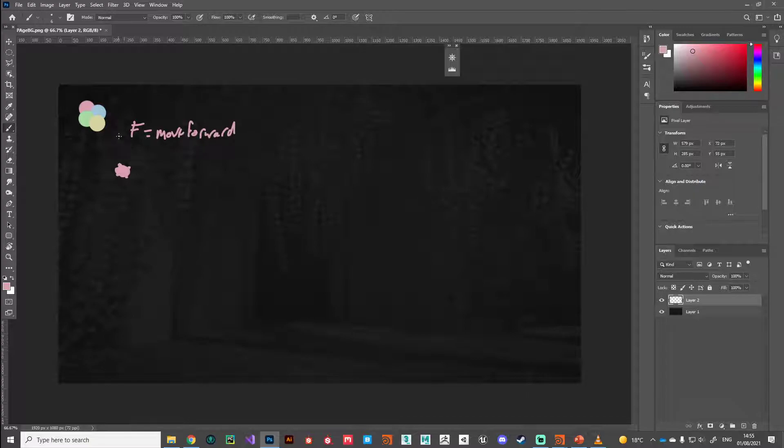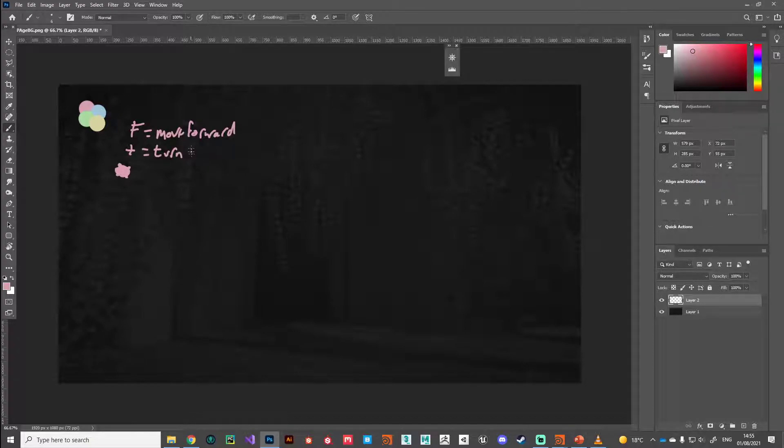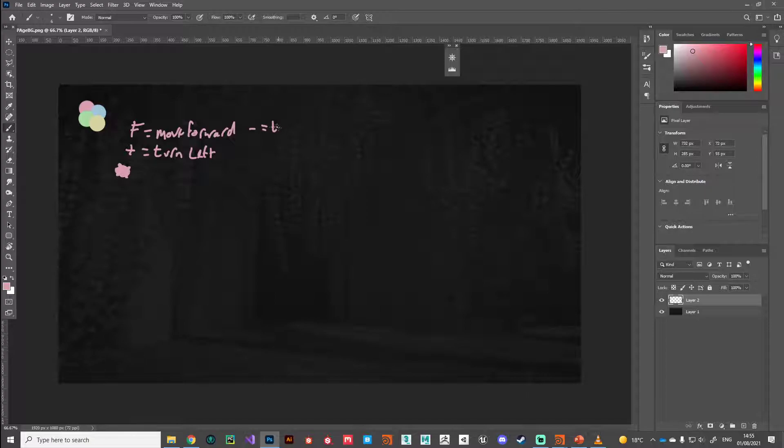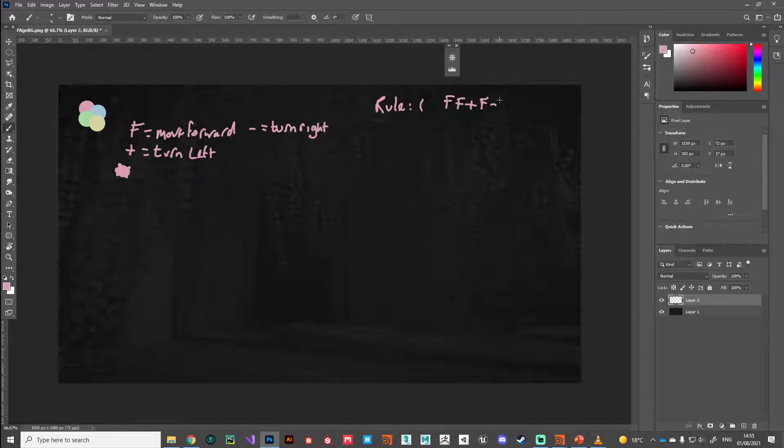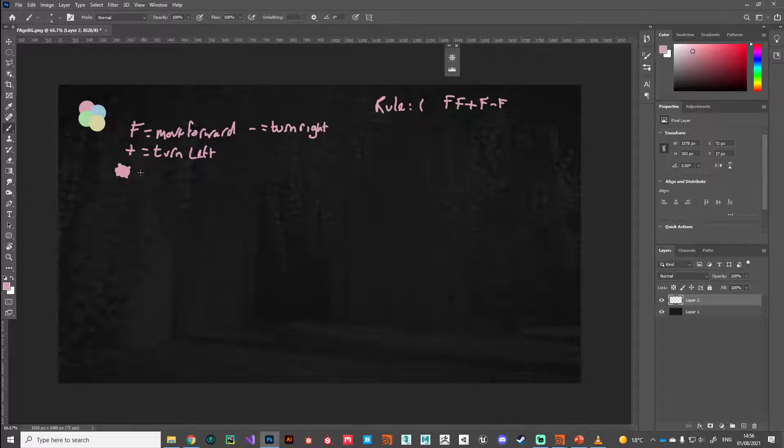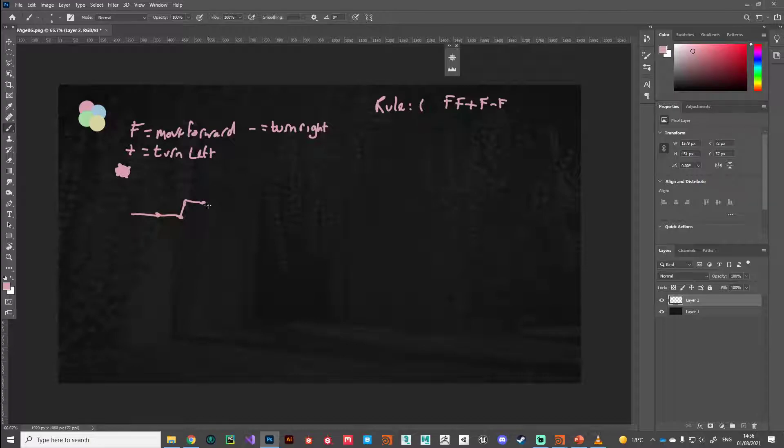If we created a rule set, we'll call this rule one, that was F F plus F minus F, something like that. Our turtle after one generation, one time of going through this little rule, would move forward, move forward, turn left, move forward, turn right, move forward. So you can see how we can very quickly build up these rules.